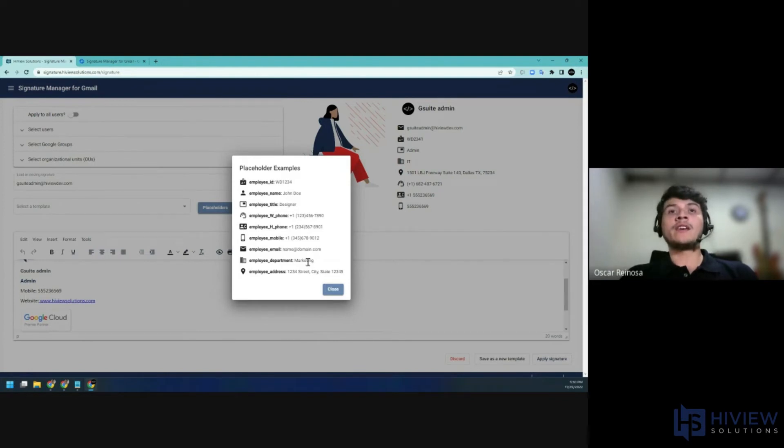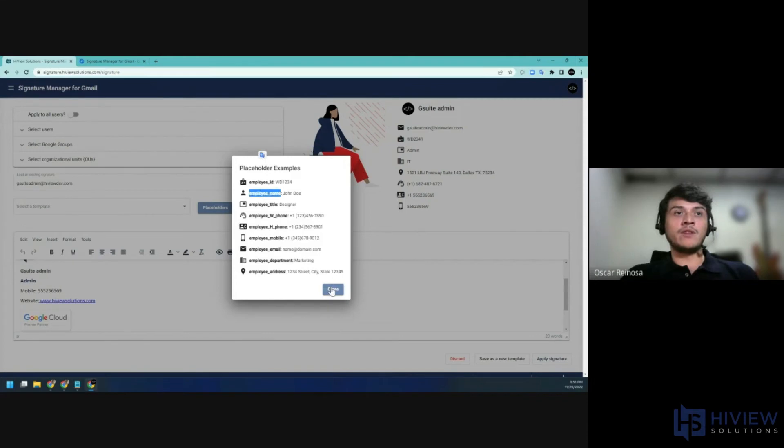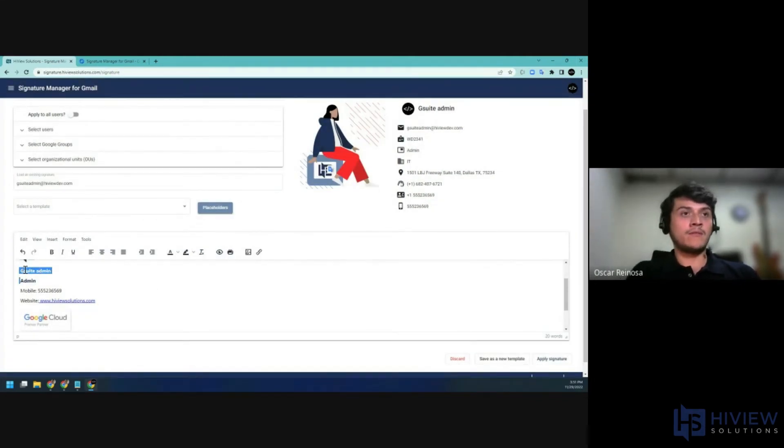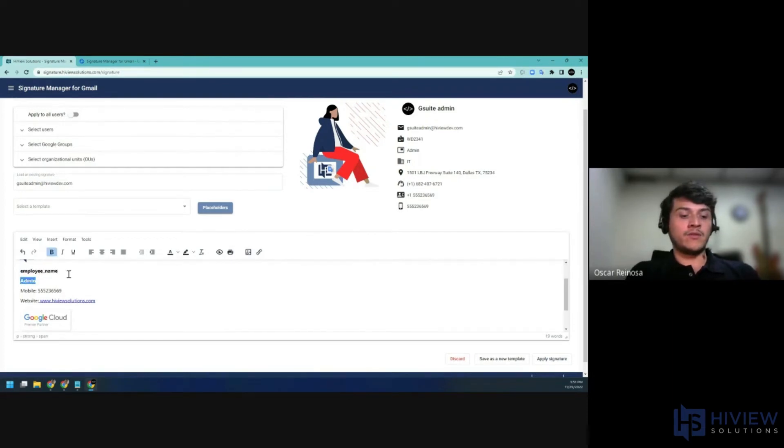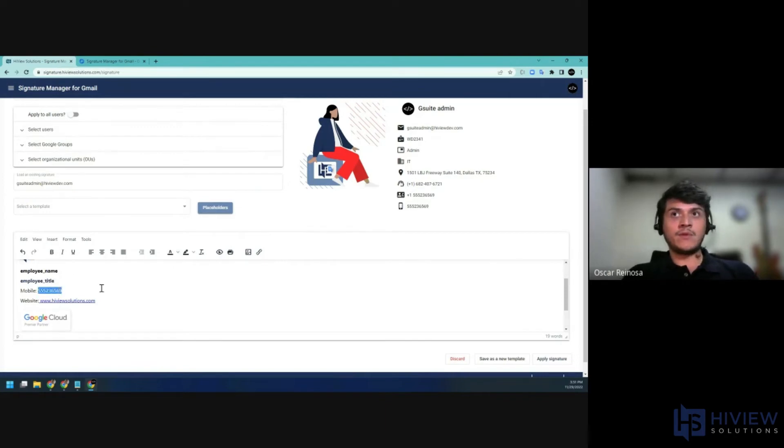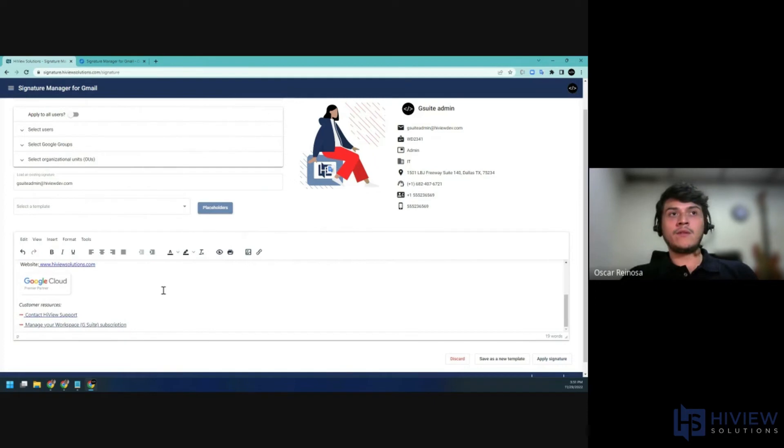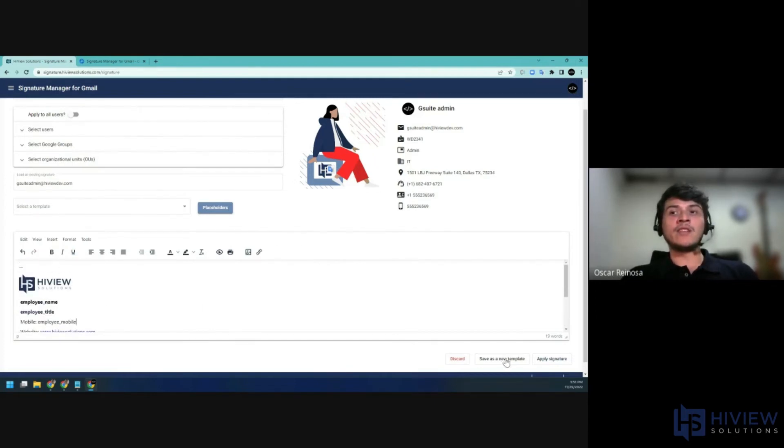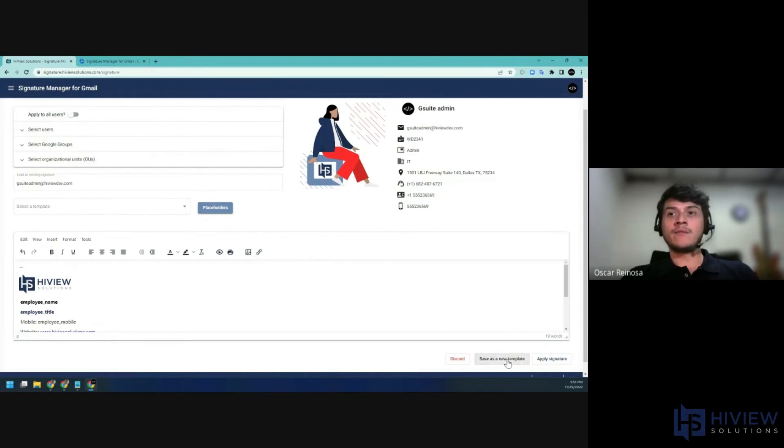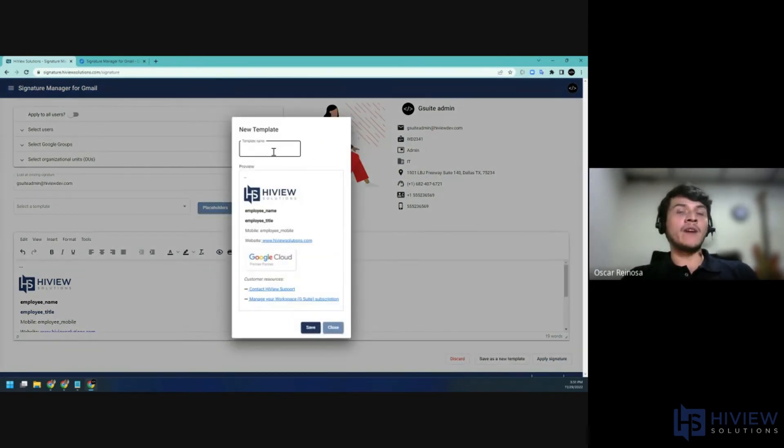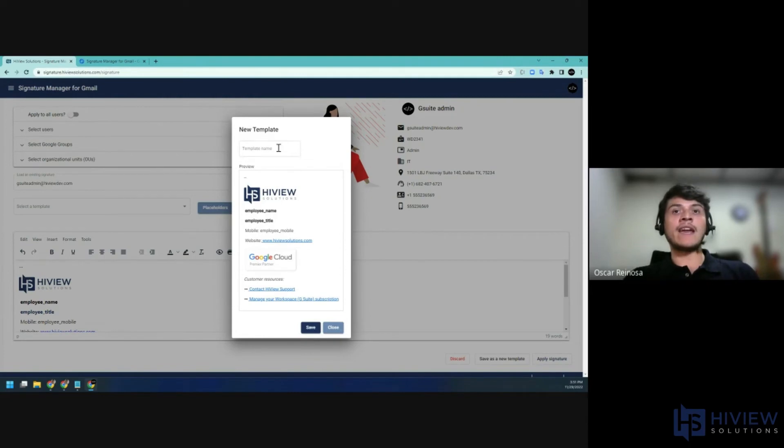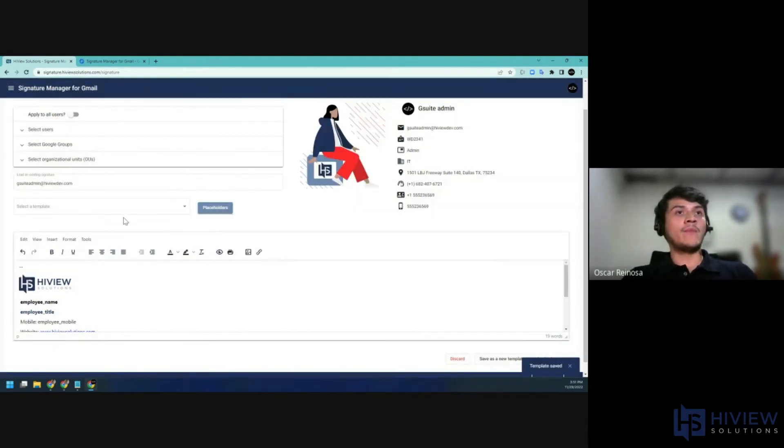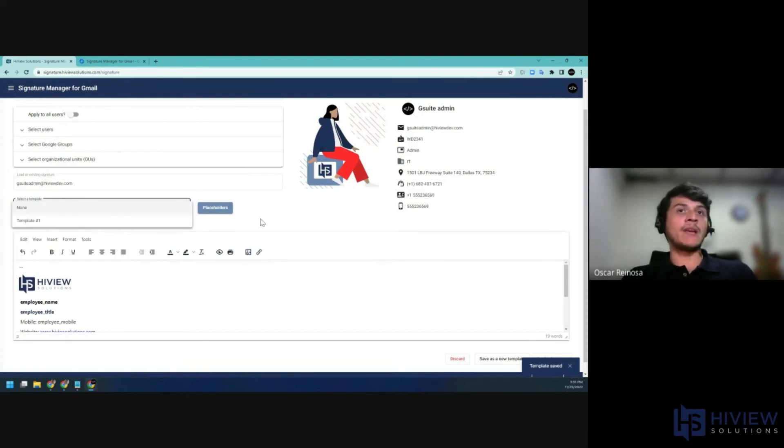These are the examples. So I'll go ahead and take one of this, replace it with the name. And also do the employee title. Employee mobile. And then if you want to reuse this in the future, you can save it as a new template. You can add a name to quickly identify your templates, or you can just leave that empty.